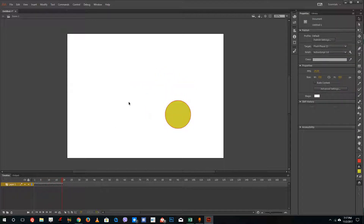So this is how you add keyframes inside Adobe Animate. We also discussed the three types of keyframes that can be used in Adobe Animate. Hope you guys learned something, as always.